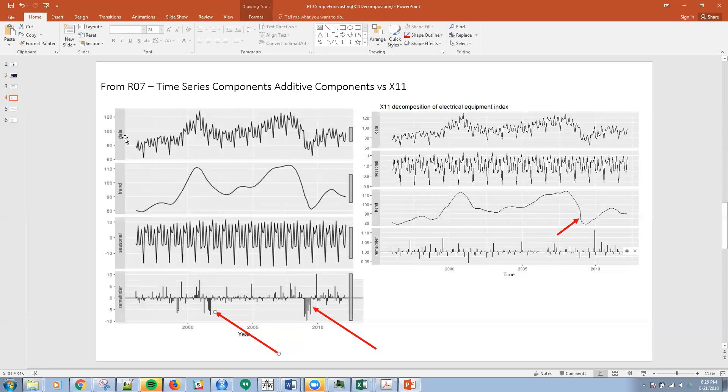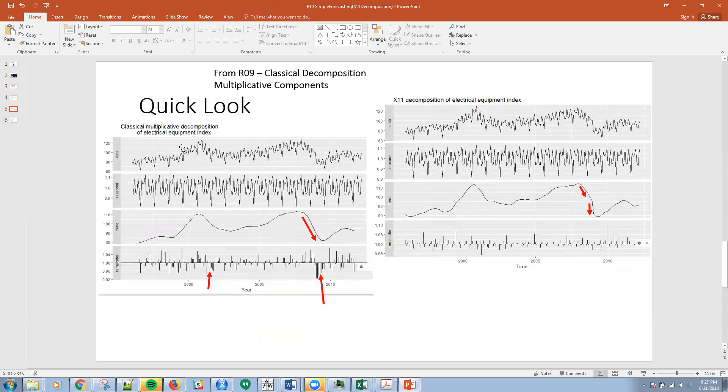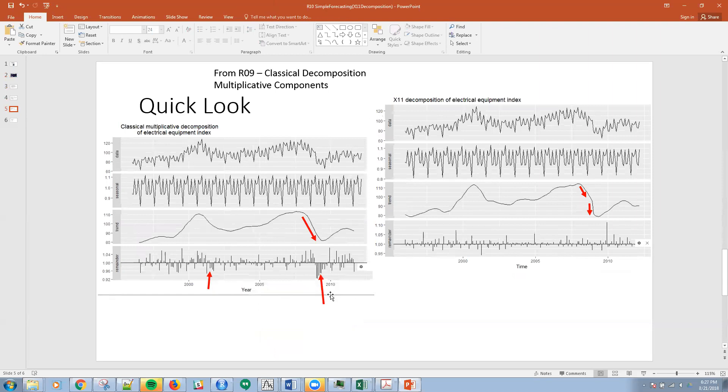This is an additive component model here. We're treating these components as additive. And then if we go to the next one, we're looking at it in a multiplicative nature. So we did that in R09 for classical decomposition, where we created the series. And I've illustrated again the two points here where X11 does a better job than the classical decomposition.